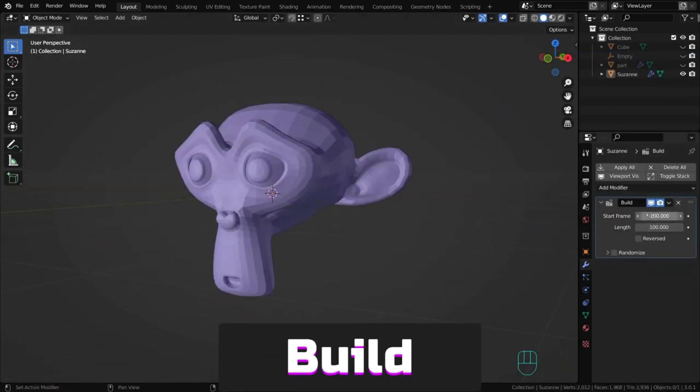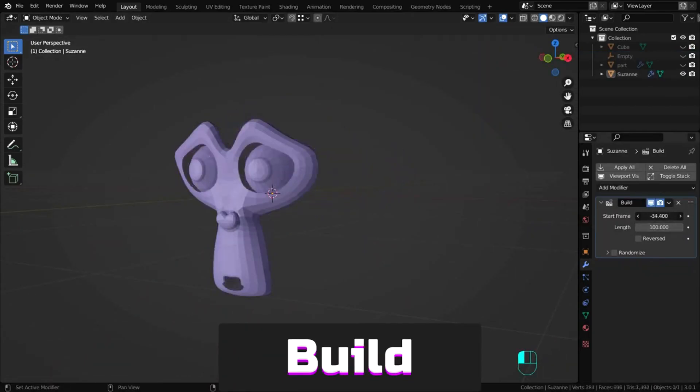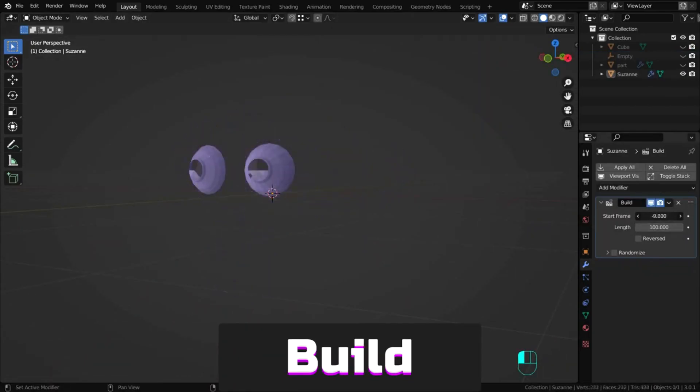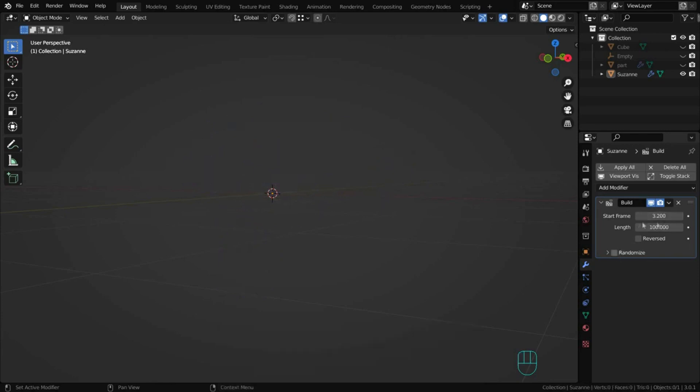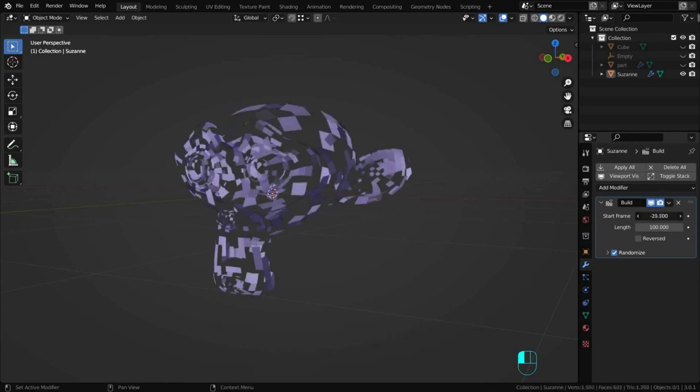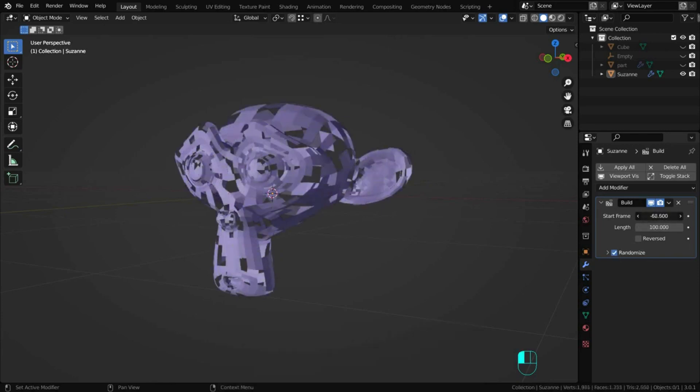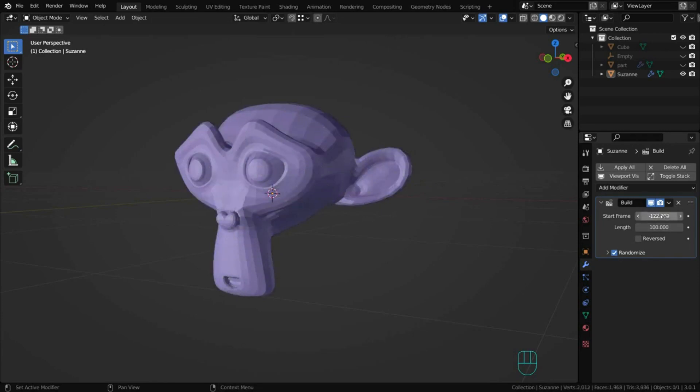Build generates an animation of dissolving or constructing an object. An interesting option for randomizing the dissolve or build of polygons is randomize.